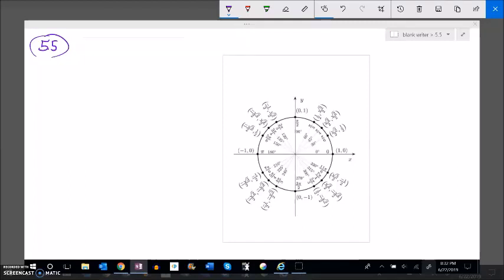This is Math 142 and we are working on section 5.5. In this section we are going to keep working with the unit circle. Let's start by thinking about sine of some angle theta equals one half, and I want to know what theta is — what angle would return a sine of one half.